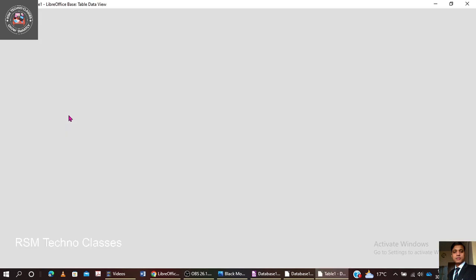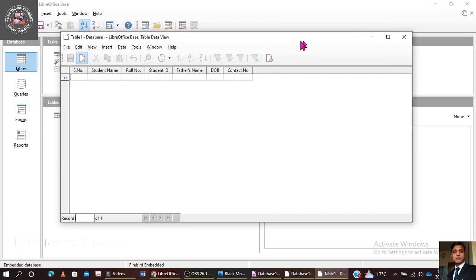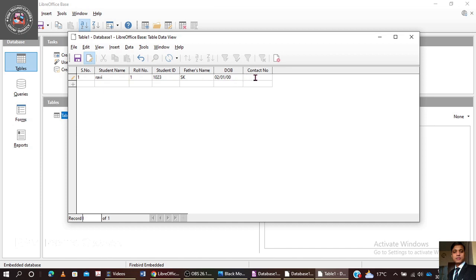Now entering data into the table. For the first record: Serial Number 1, Student Name — Ravi, Roll Number 1, Student ID — 1023, Father's Name — Mr. SK, DOB — entered in the form of day, month and year, and Contact Number is entered. There is no decimal value needed.